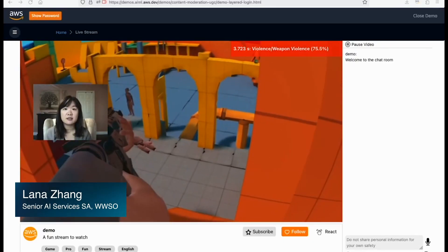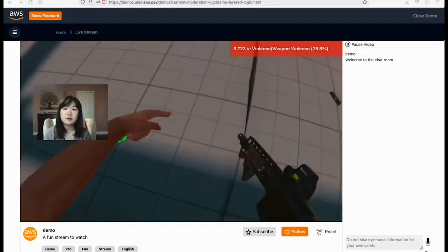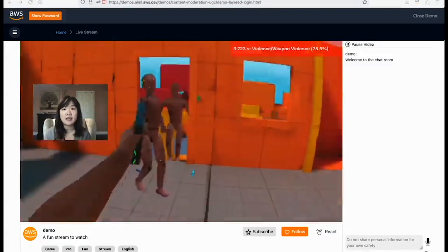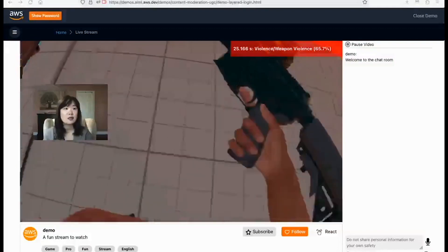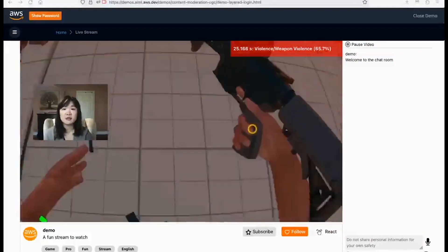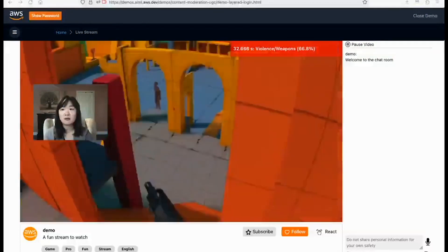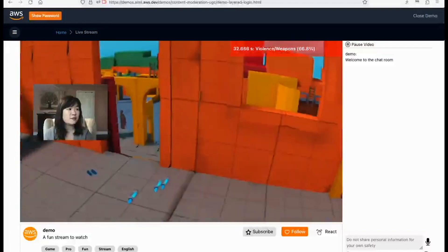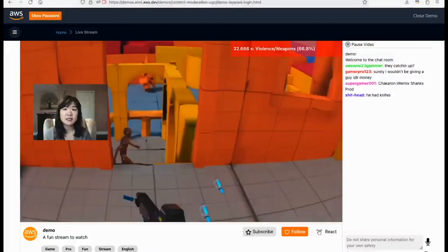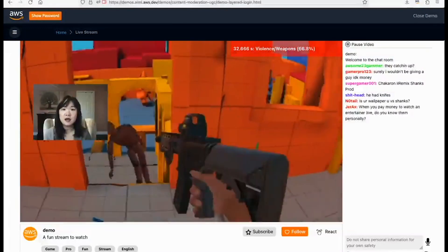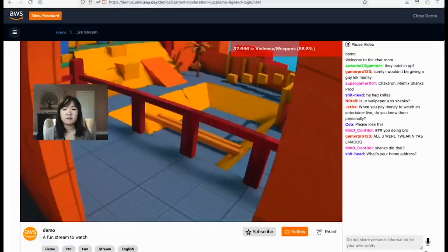Hi everyone, my name is Lana Zhang, a senior solutions architect from the AWS AI specialist team focused on content moderation. I will show you a quick demo of how you can utilize AWS AI services to moderate user-generated content. I'm using a livestream demo mimicking popular livestream platforms such as Twitch. As a streamer, I turn on my camera and start streaming how I play a video game, with viewers watching and actively commenting in the chat room. There are multiple things that could go wrong, so let's see how we can moderate them using AI services from AWS.